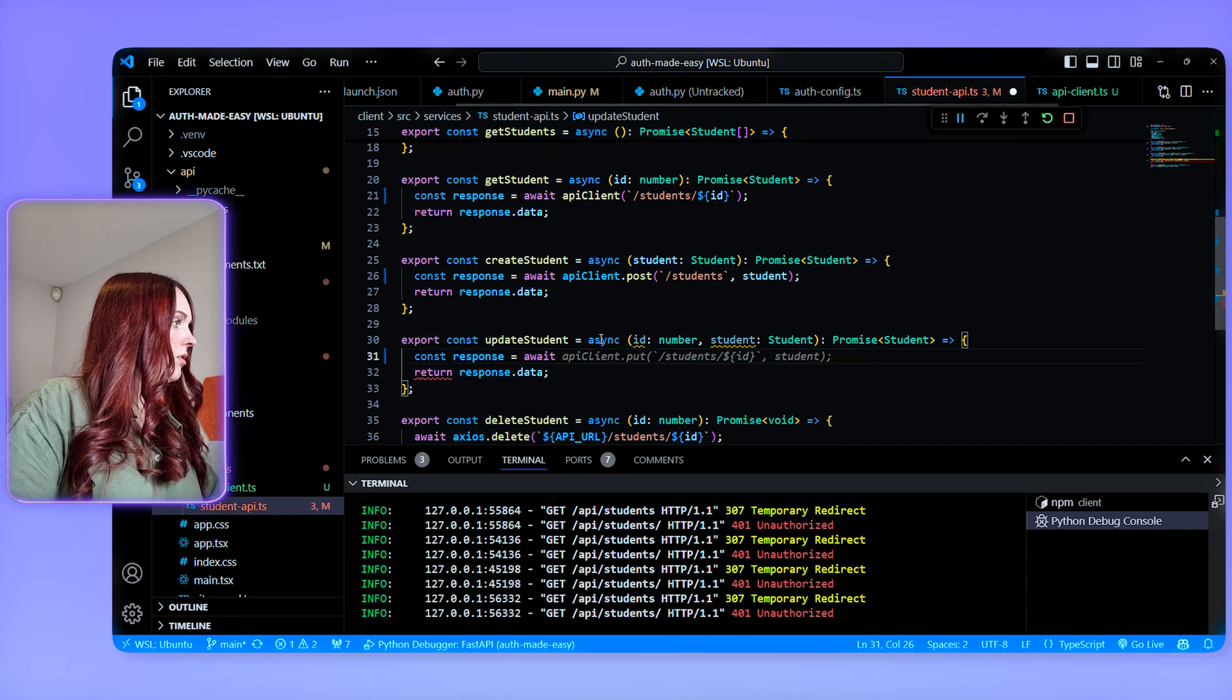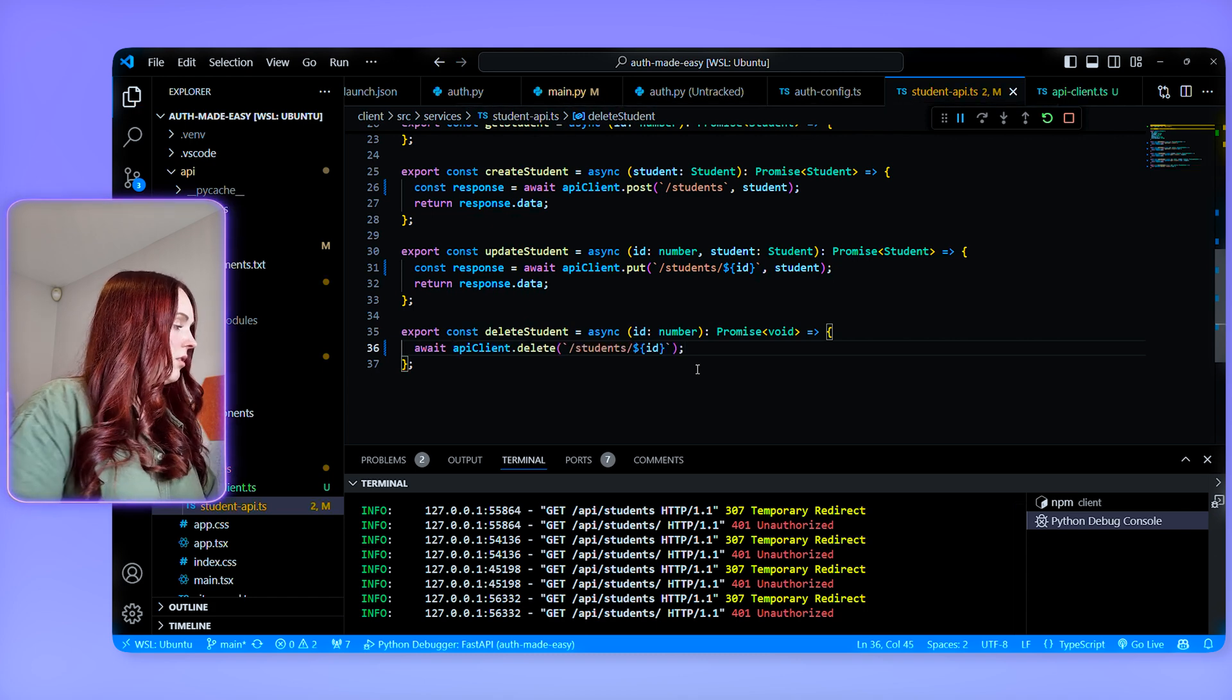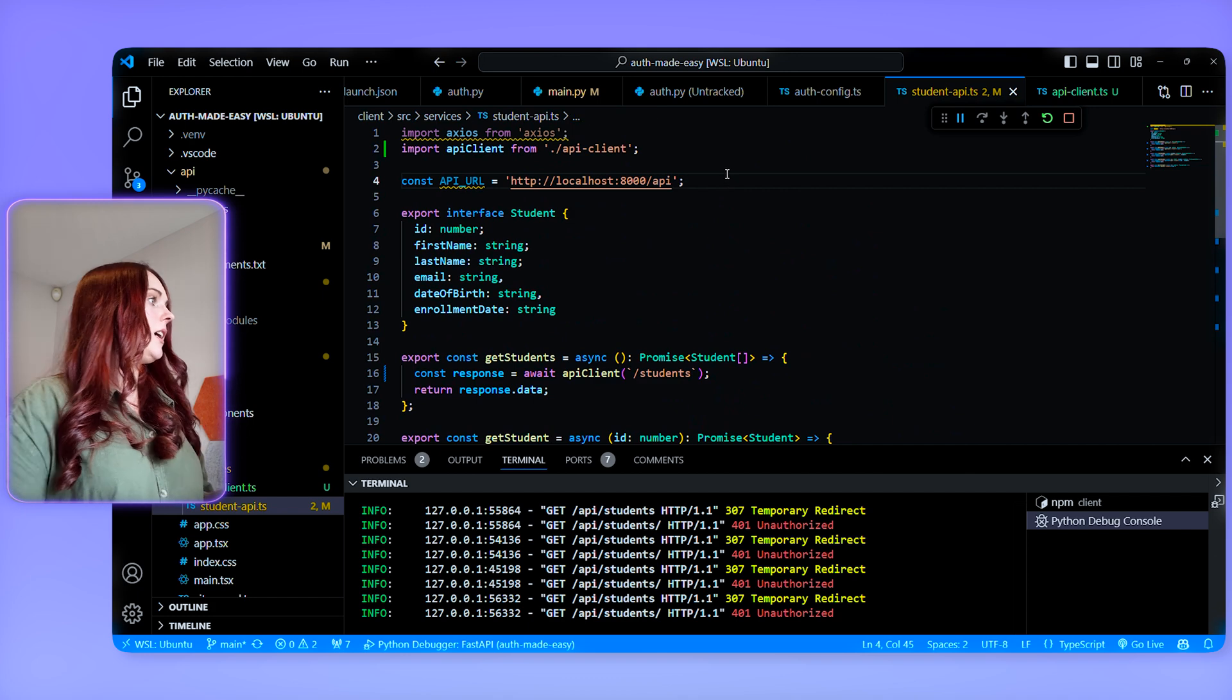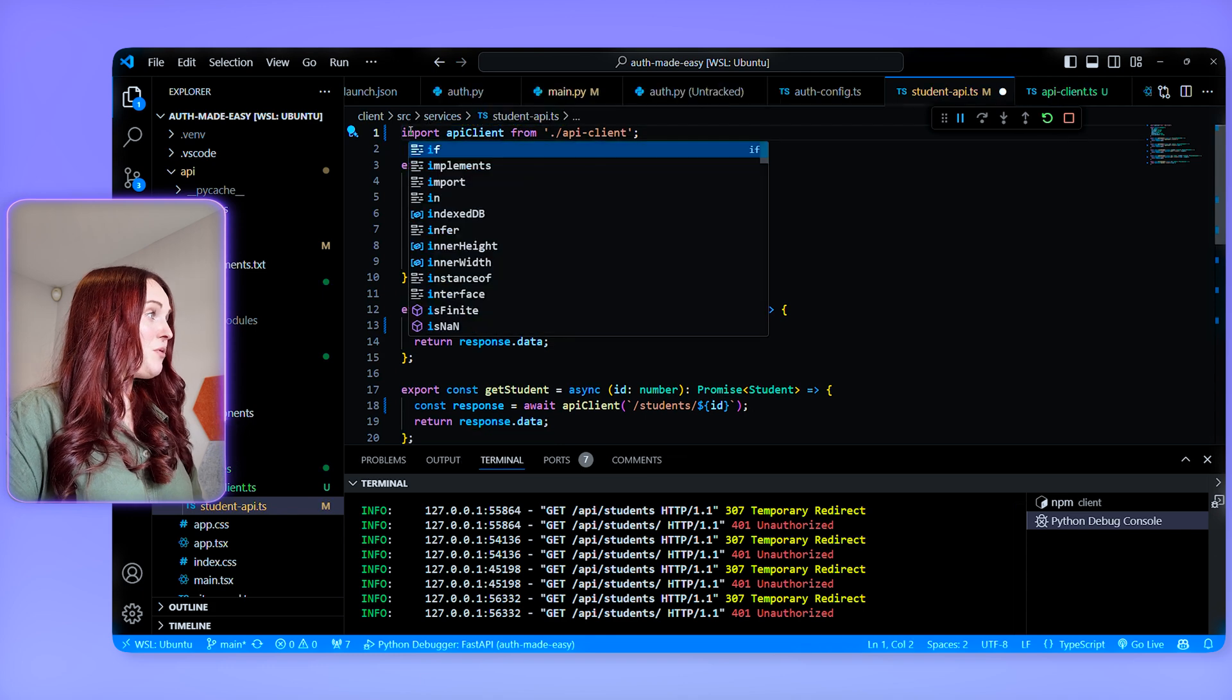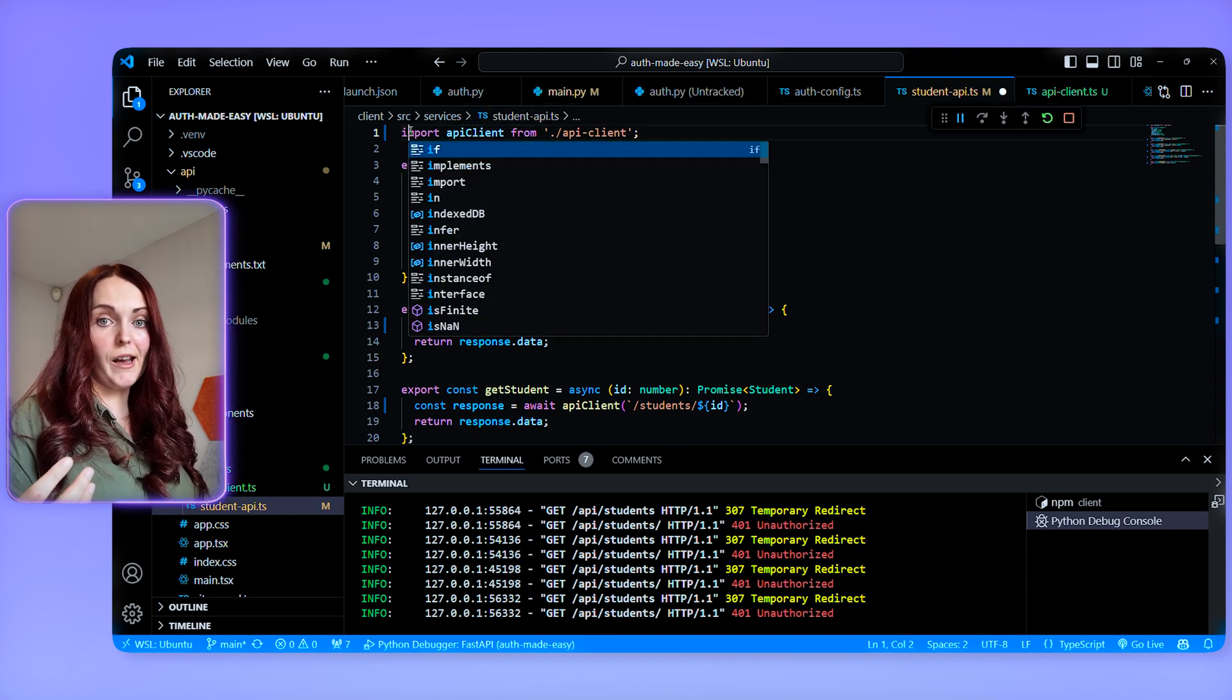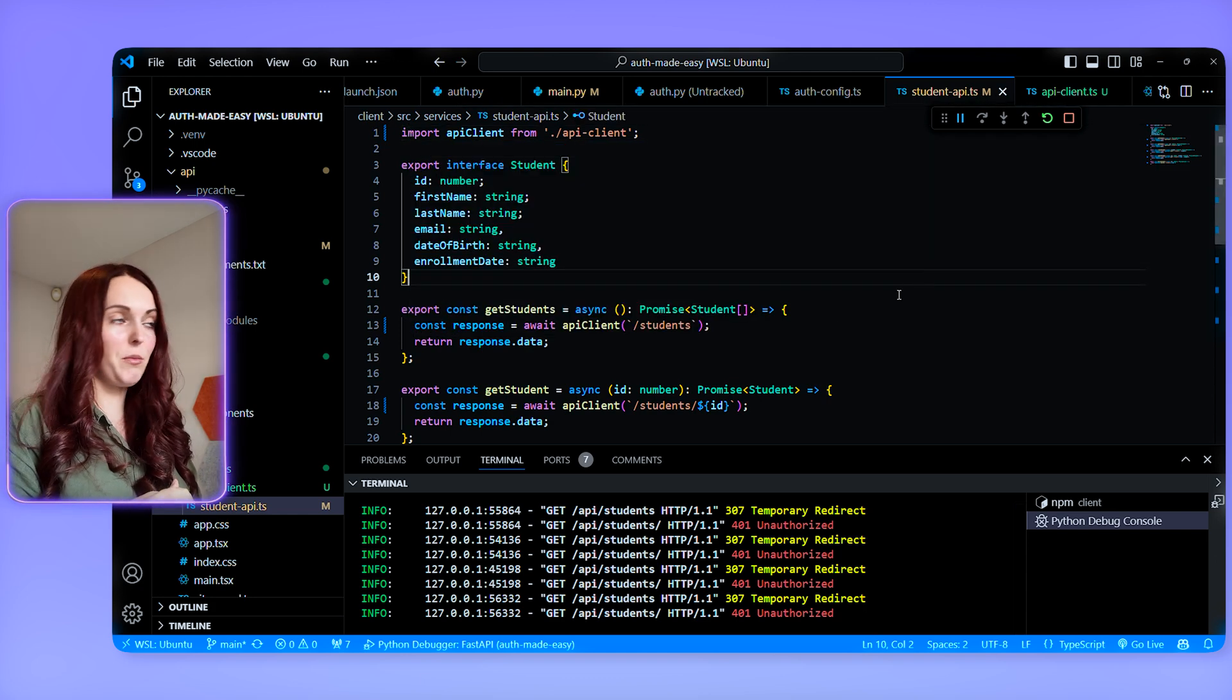So now I have my API client imported. I just need to switch all of these to use that API client. So now all of these use my API client and I can remove this API URL here and I can also remove Axios from here as well, which will be good because if we ever want to add new API endpoints, we can just use the same API client rather than having to try and duplicate logic and having to create this access token in loads of different places.